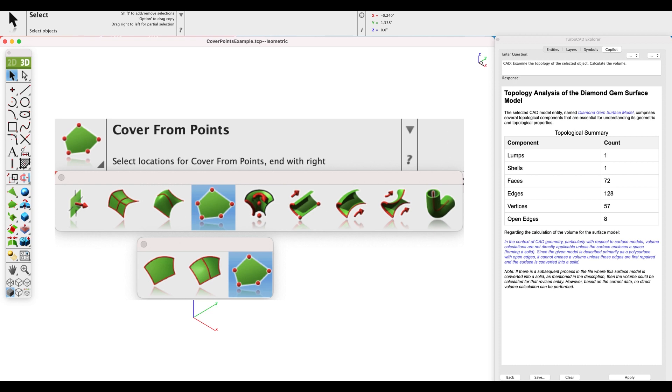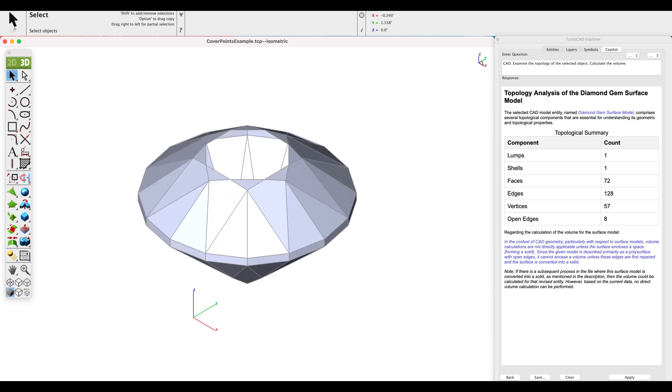Let's demonstrate by filling the hole in our diamond gem model. But first, let's use copilot to examine the topology, which confirms it's a single surface consisting of 72 faces and eight open edges.